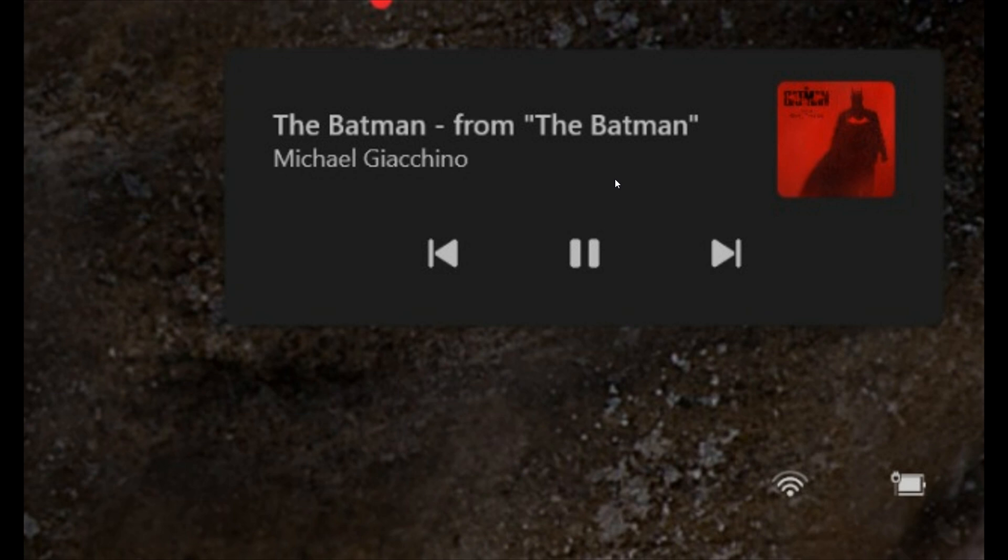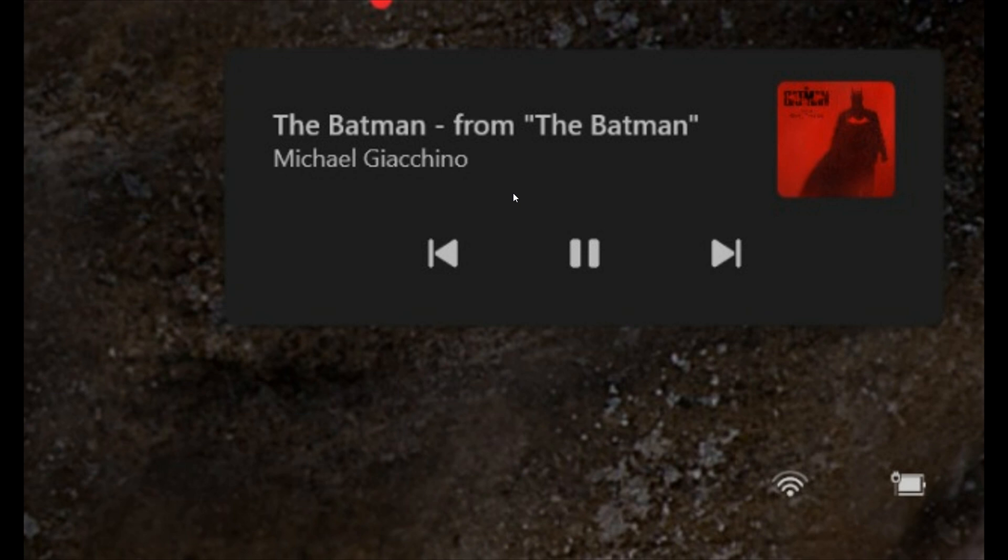These new media controls in the latest Dev Channel build on the lock screen now support the light and dark theme, whichever one you have set, whereas currently that is not the case. It also matches the visual style of the lock screen and appears in the bottom right of the lock screen, as many of you know.